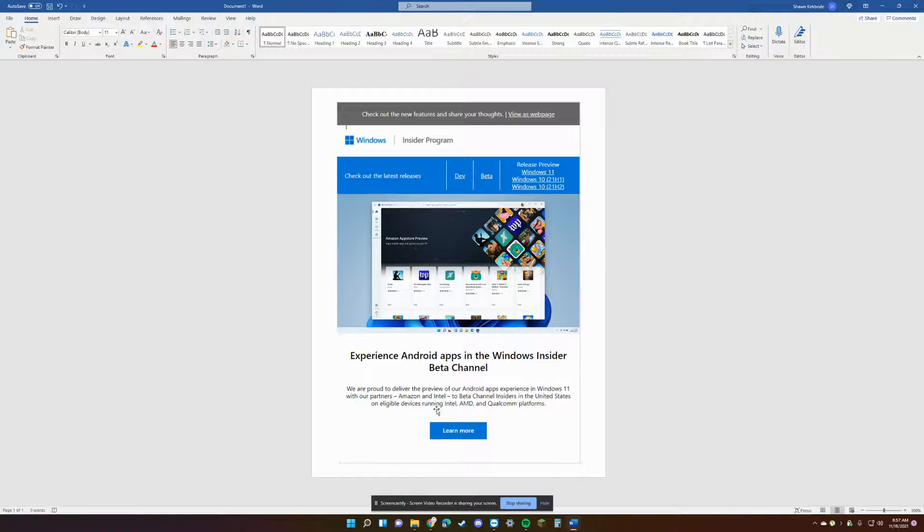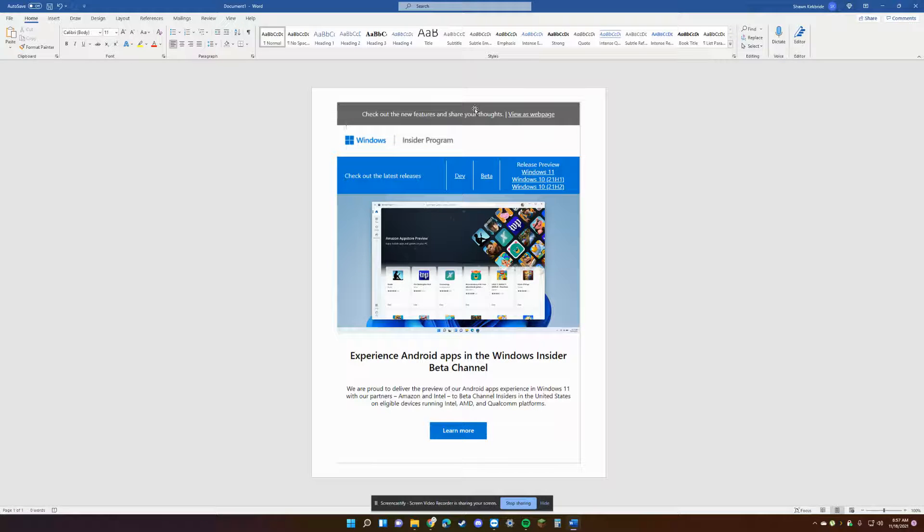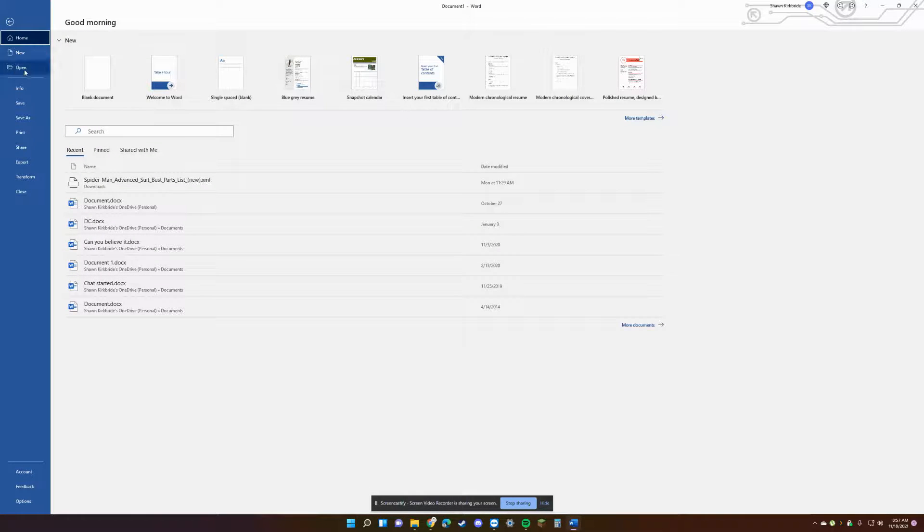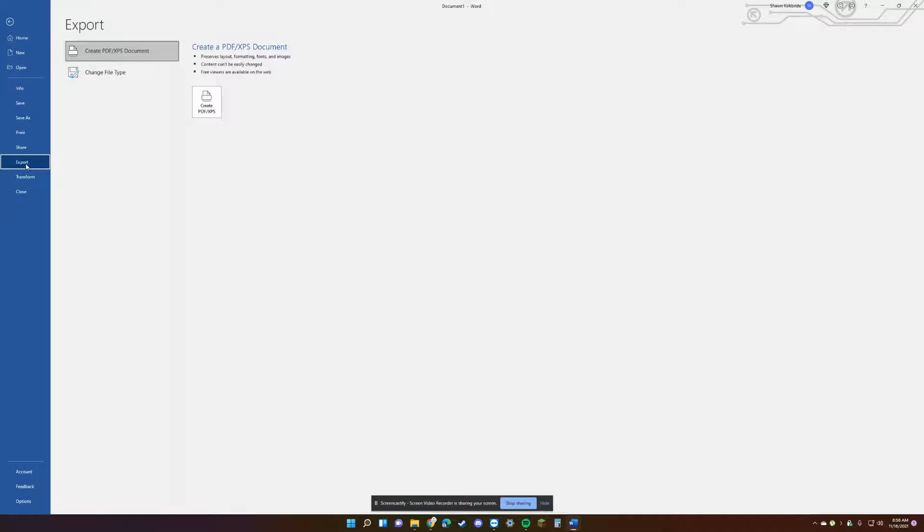Okay, so we're going to go into Word here, and we're going to work on this one as an example. I have this document, and all we're going to do is go over to file. Okay, and you'll see that there's an option here for export. When you click on that, the options are to create a PDF for XPS document or to change the file type.